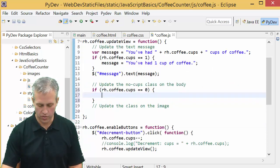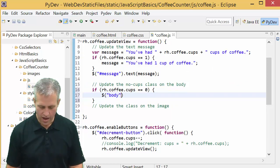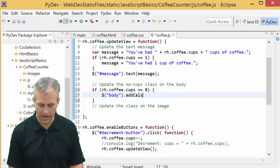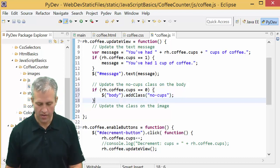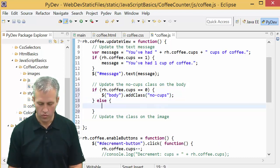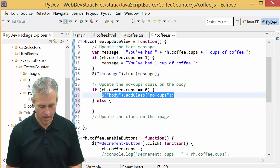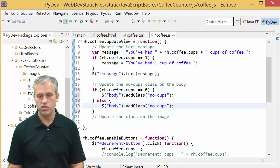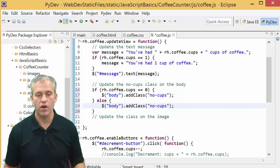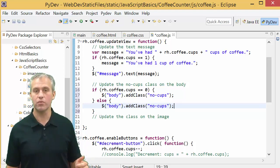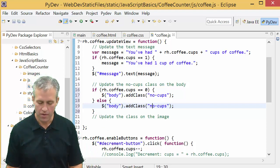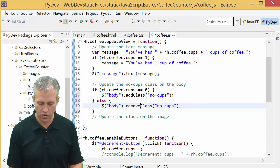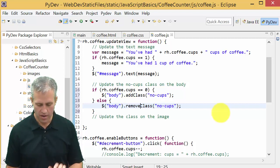If coffee cups is equal to zero, then we're going to make sure the body has that class, so we'll say add class no cups. If it's not zero, we're going to make sure it's gone. There are some issues about going below zero, but technically you shouldn't be able to go below zero because we hide the button.